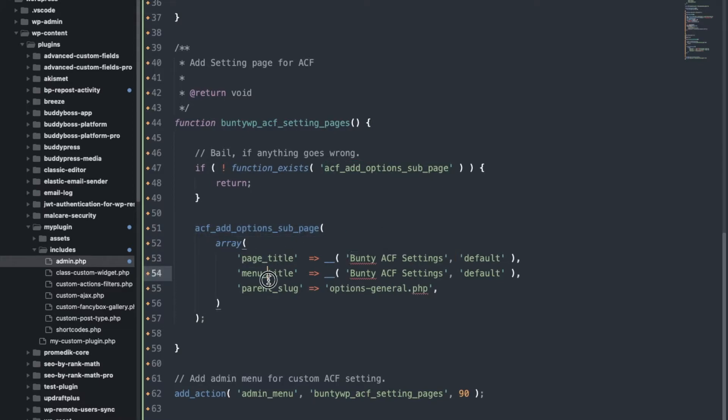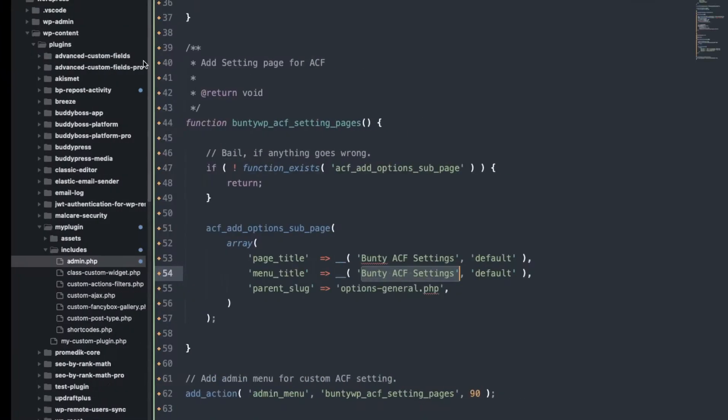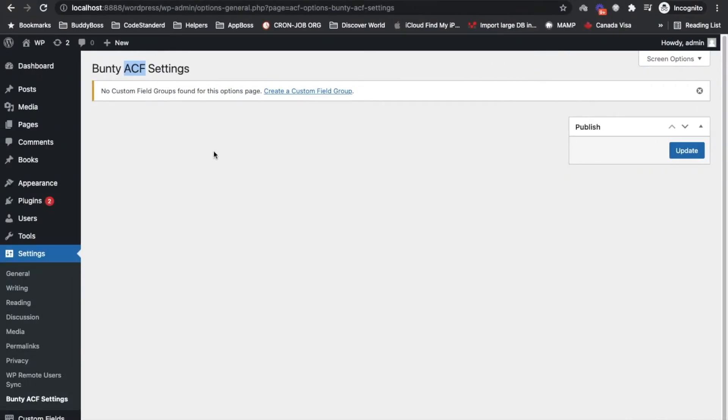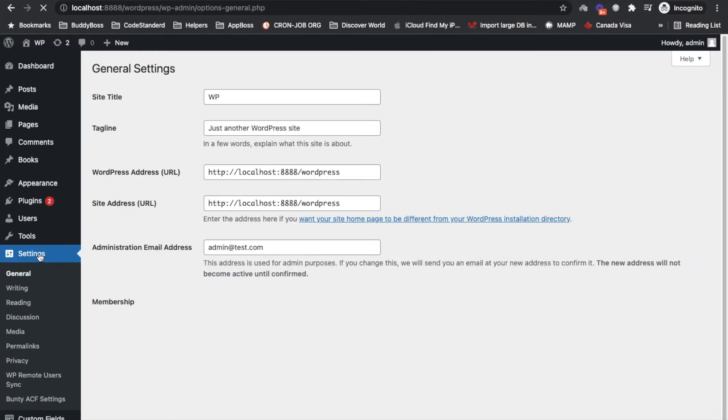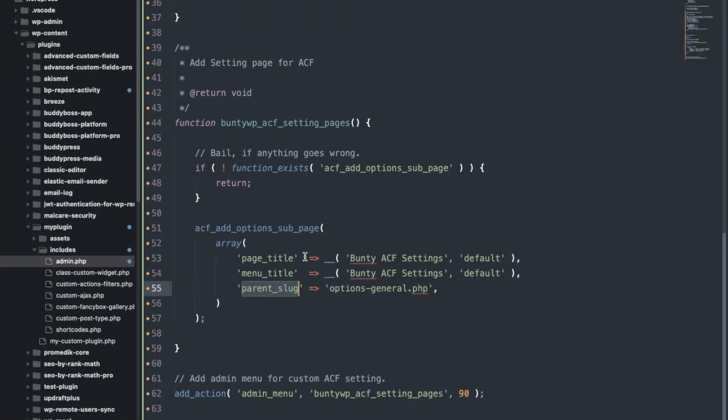So if function doesn't exist don't do anything. And this is the function, gave the page title then menu title. Menu title belong to here, page title belongs to here. Parent slug, so I wanted to add this page under the settings, so that's why I have added this parent page slug options-general.php.